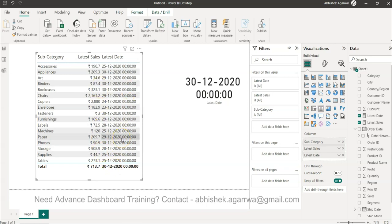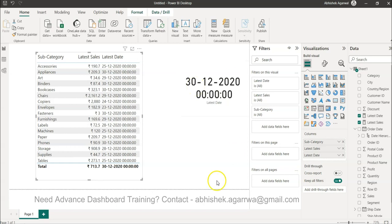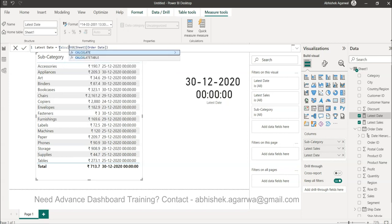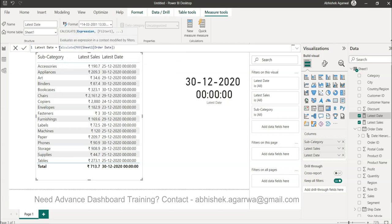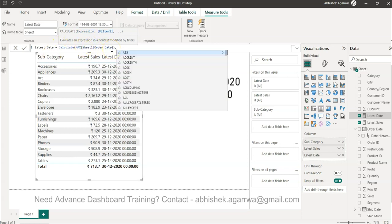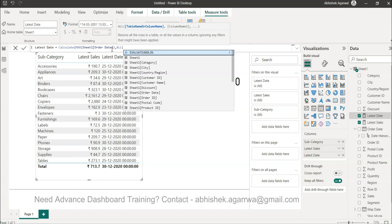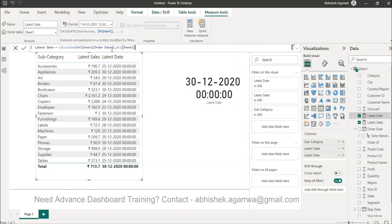So now to go back to the output that only shows values as of 30th of December, what you need to do is come over here in latest date. Rather than keeping it wide open by simply specifying the max date, the way you need to do it is specify the calculate function. Within that the expression is max date and over here in the filter you need to just specify all and the table name. In this case the table name is sheet1.